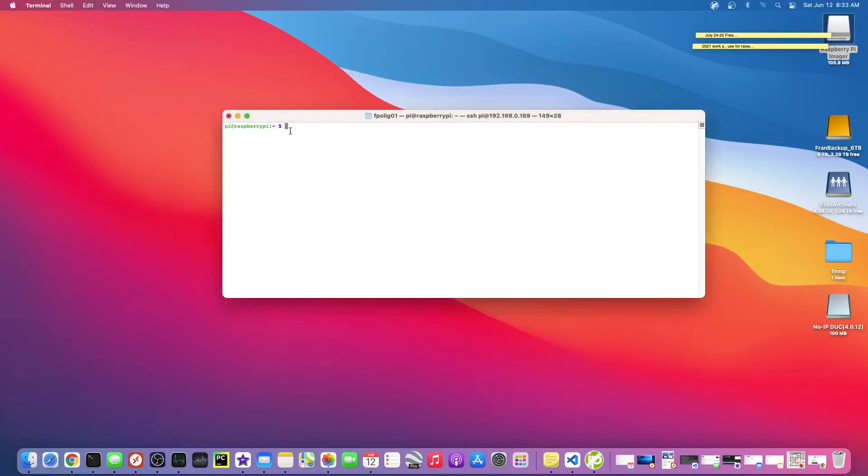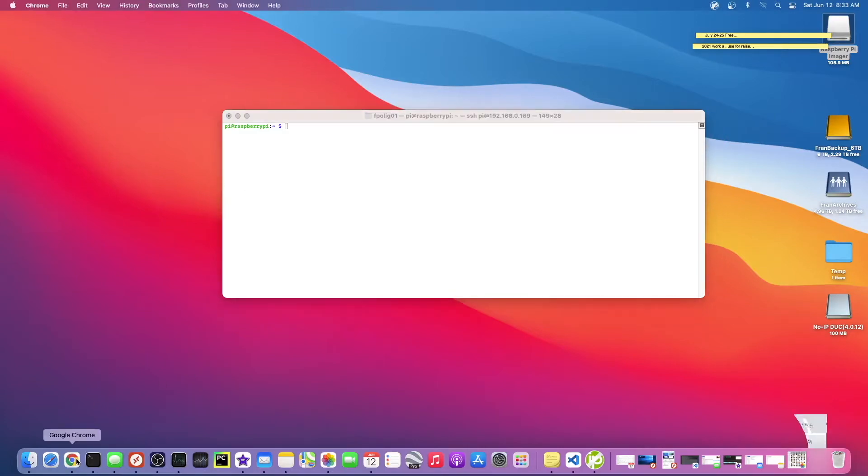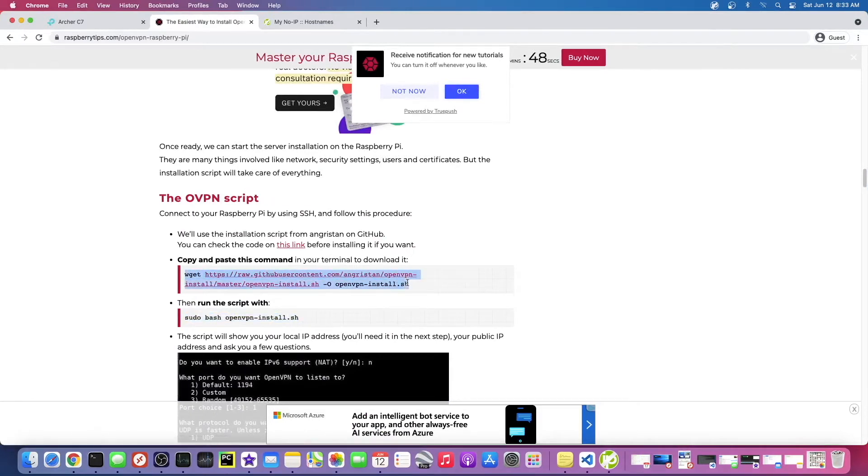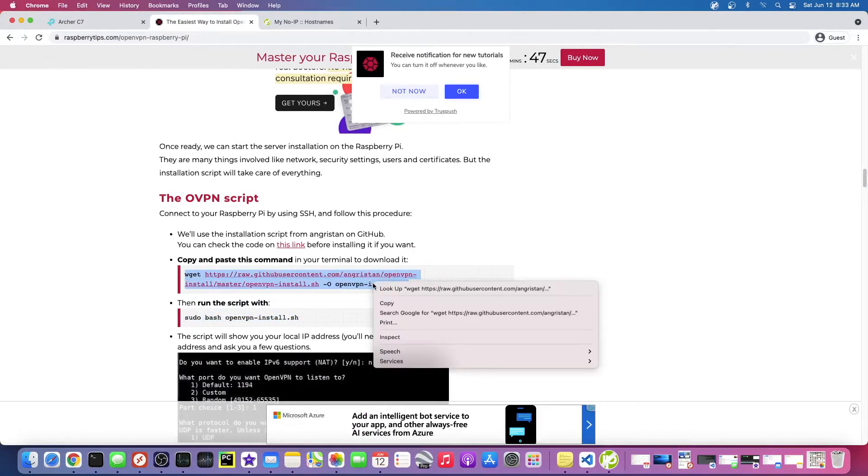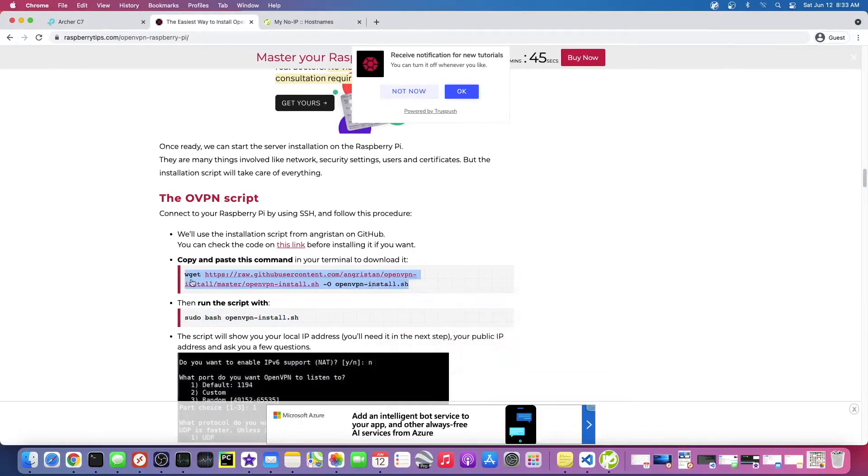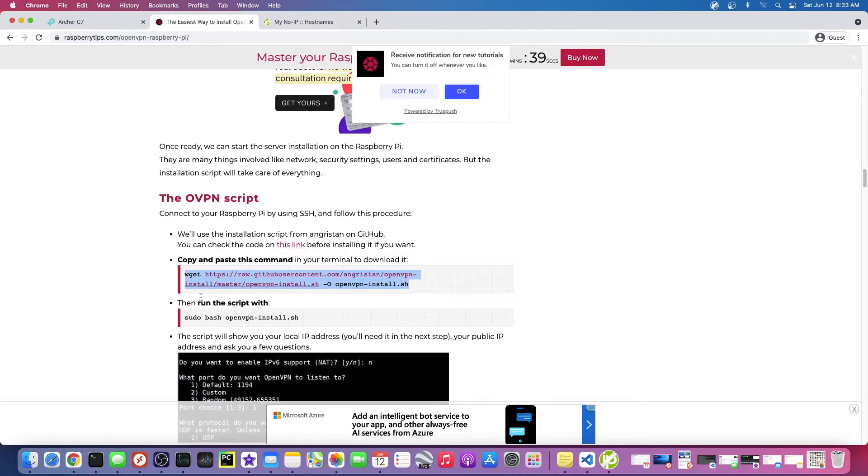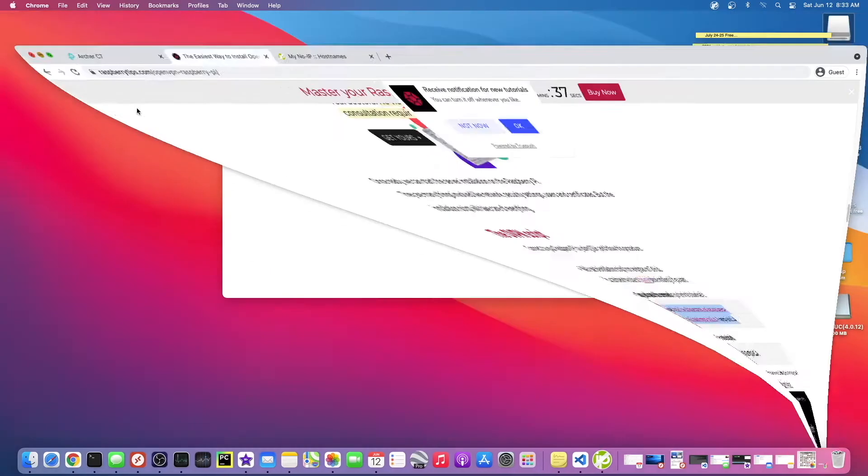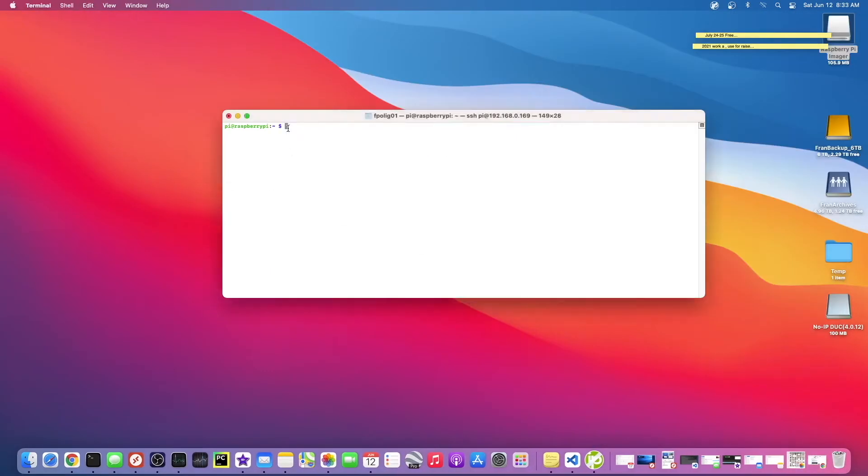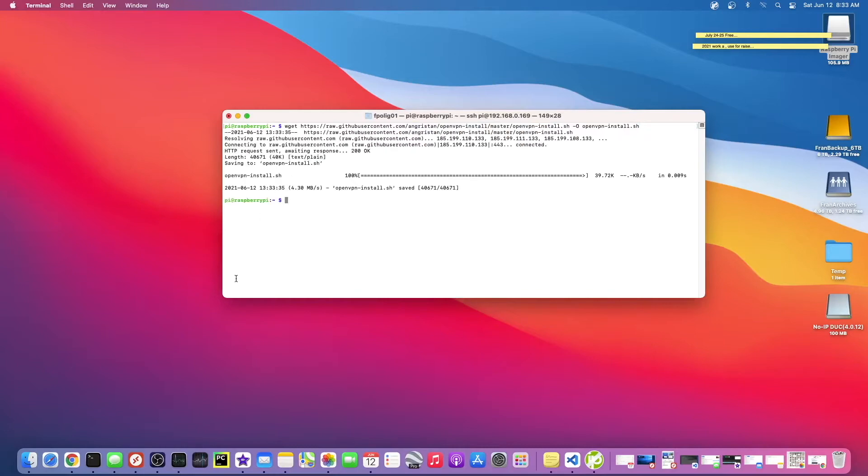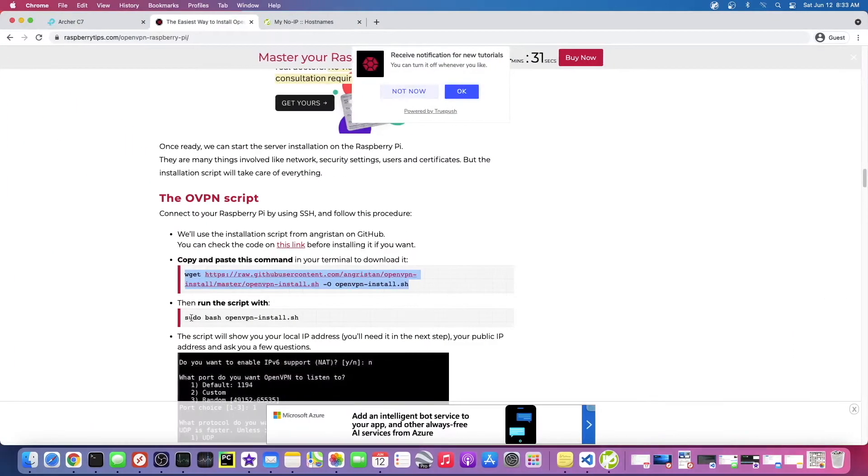Alright guys, welcome back. Now that we have our dynamic DNS setup, we're going to run that setup script on the Raspberry Pi. I'm going to copy this command here and this is just going to download this script and then run it. You might want to take a look at this script to make sure you understand what it's doing or you're comfortable with it. I'm going to trust it and just download it and run it with this command.